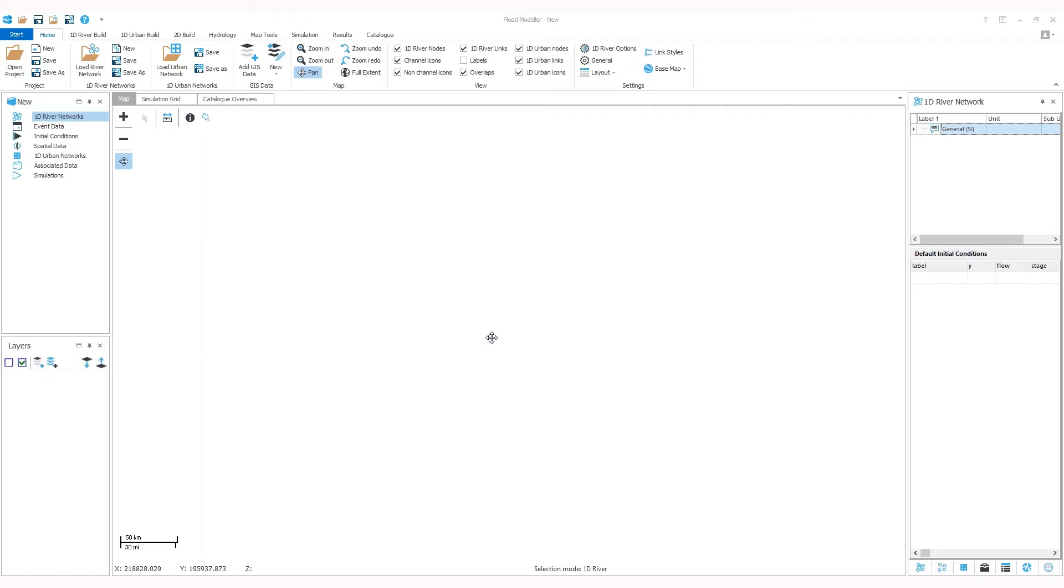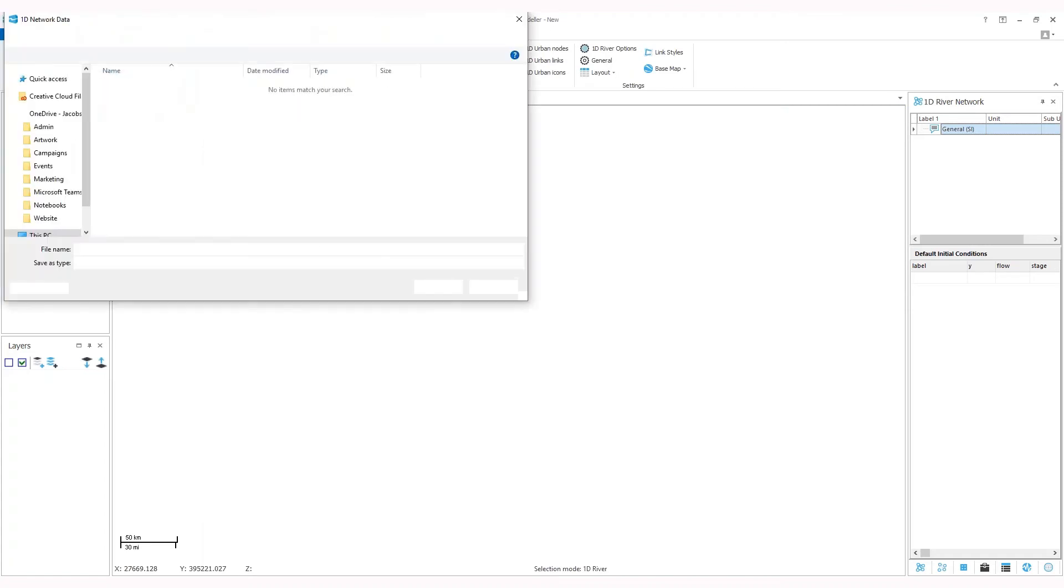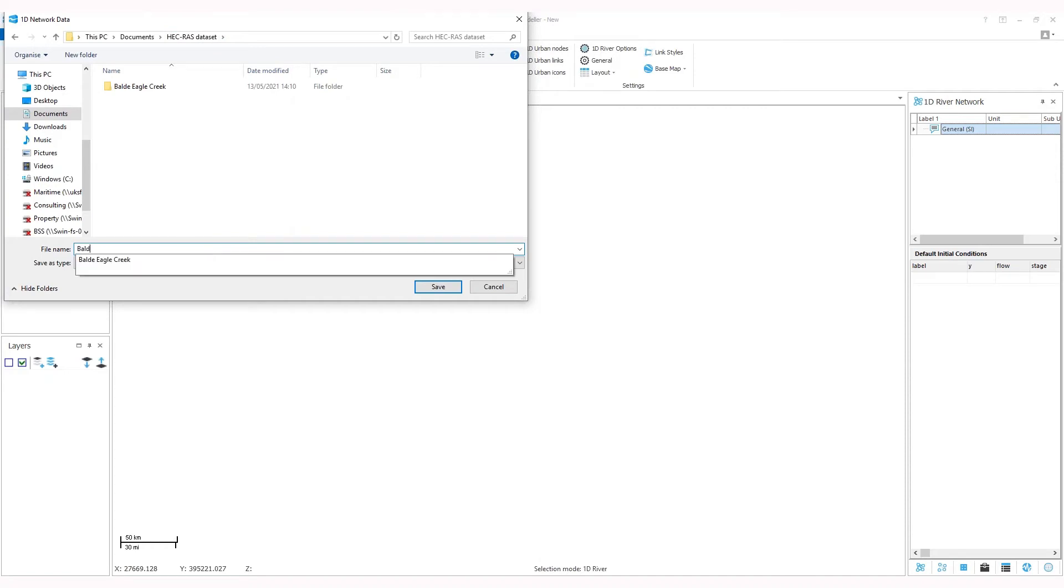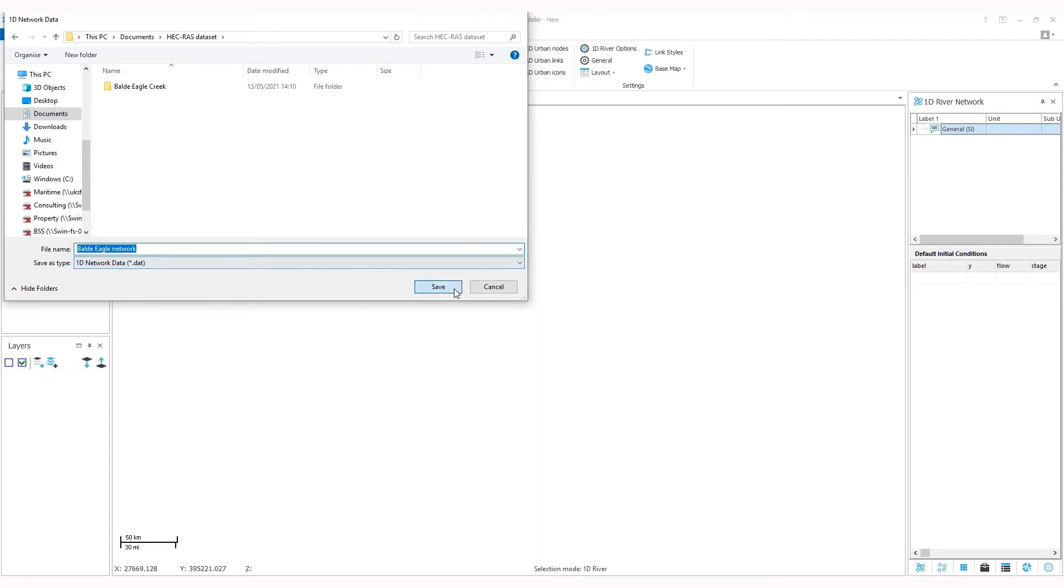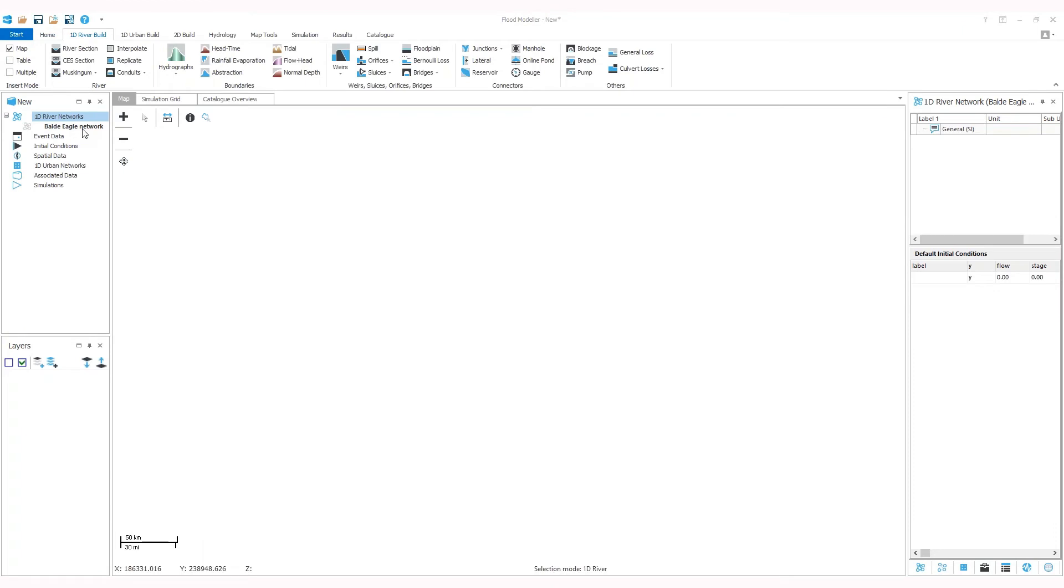To start your import, you first need to start a new network in FloodModular. In the main toolbar, under the Home tab, in the Network section, click on New. Here you can select the folder where you want your network to be saved. You can name it. It should appear here in the Project panel and show as active.